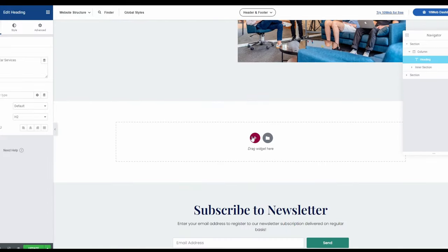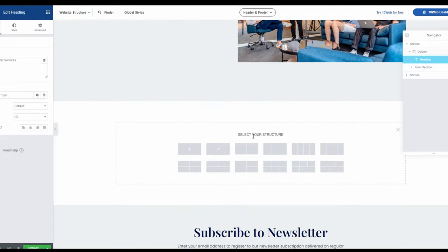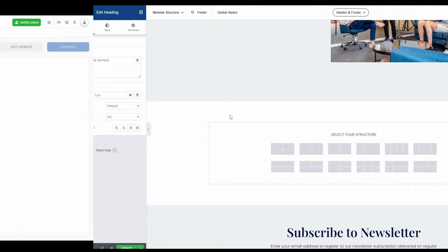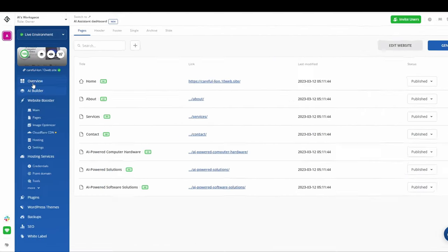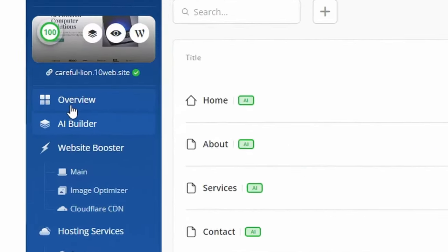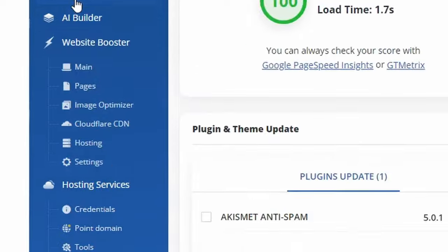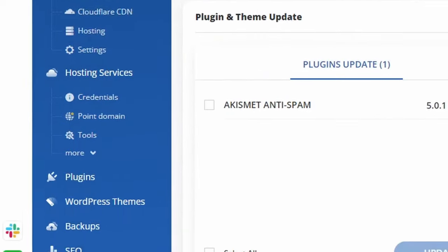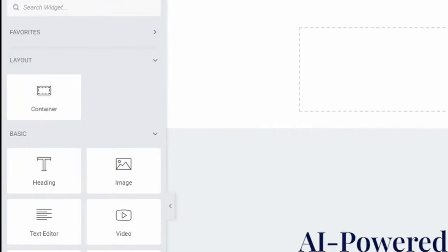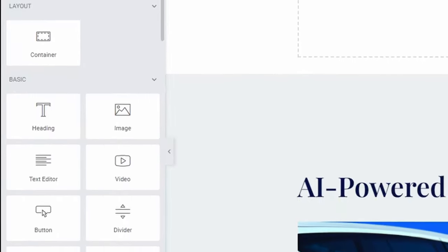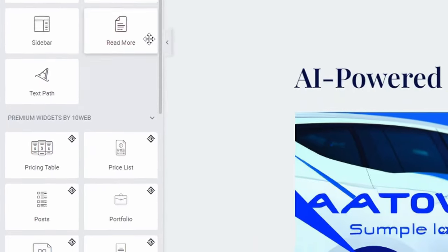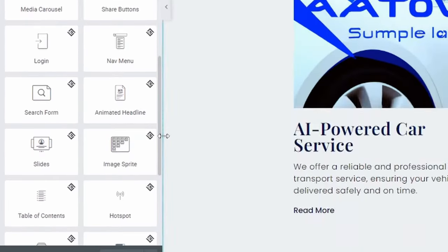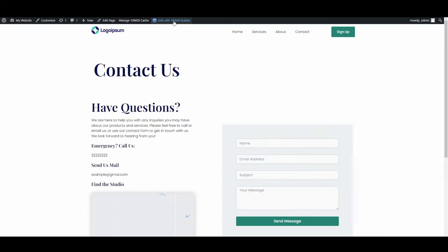Another one of the key benefits of the 10Web AI Website Builder is its easy-to-navigate dashboard, which allows you to manage your website with ease. For added convenience, the intuitive, user-friendly editor lets you customize your website without any coding knowledge.